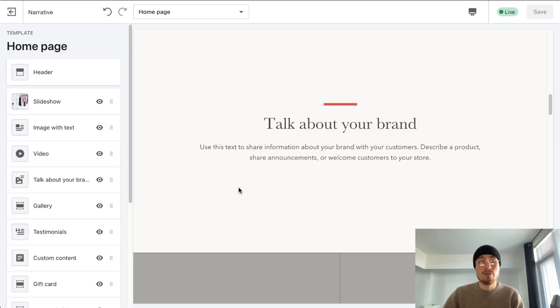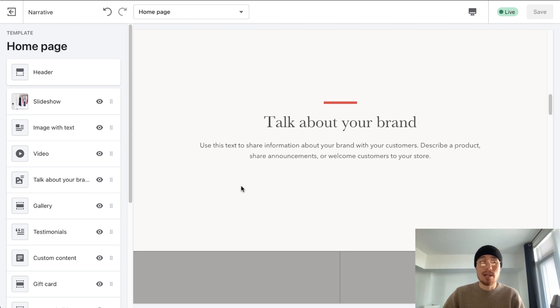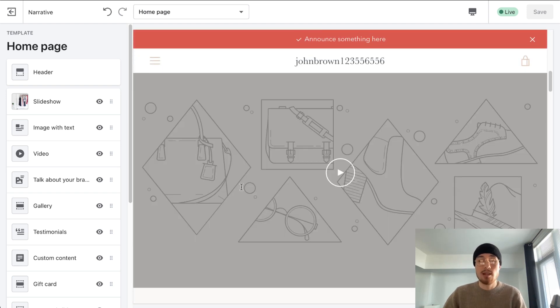The home page is also very aesthetically pleasing — lots of good white space and the layout is excellent in terms of how all the elements fit together.